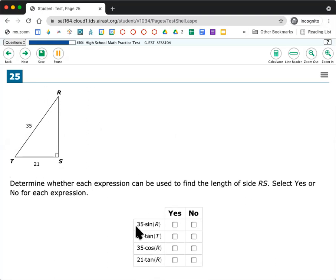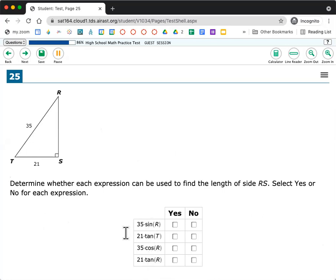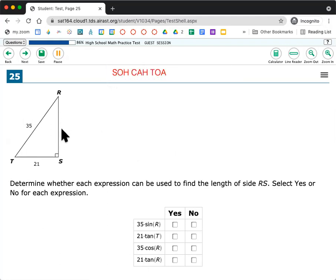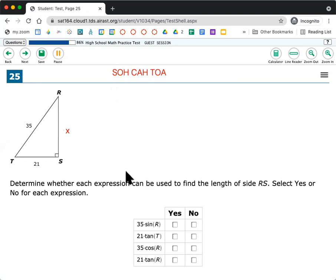It says determine whether each expression can be used to find the length of RS. So to find this side over here, select yes or no for each equation. So I have a bunch of equations here using sine, tangent, cosine, and tangent. So I'm thinking, okay, SOH CAH TOA is probably my idea.